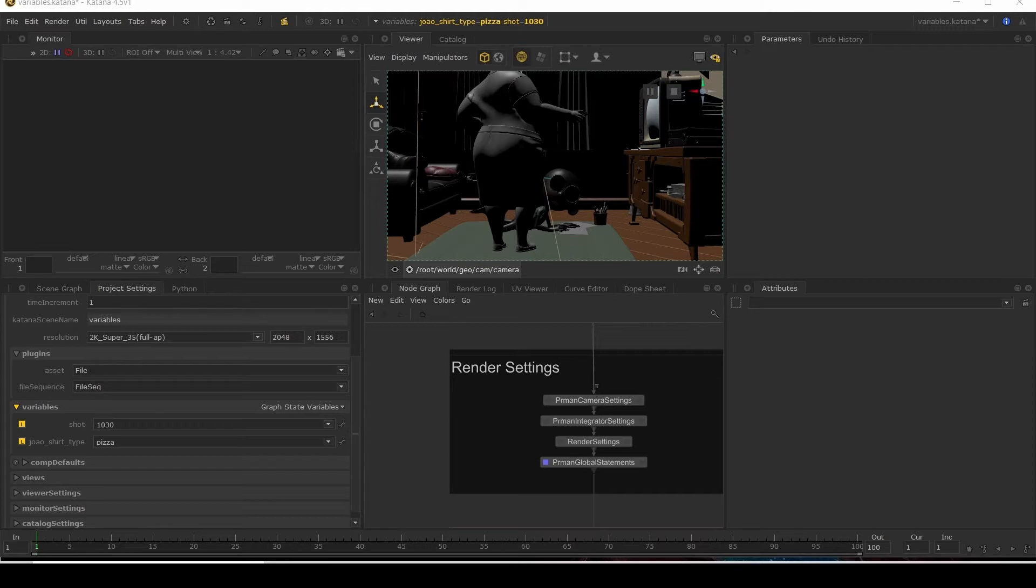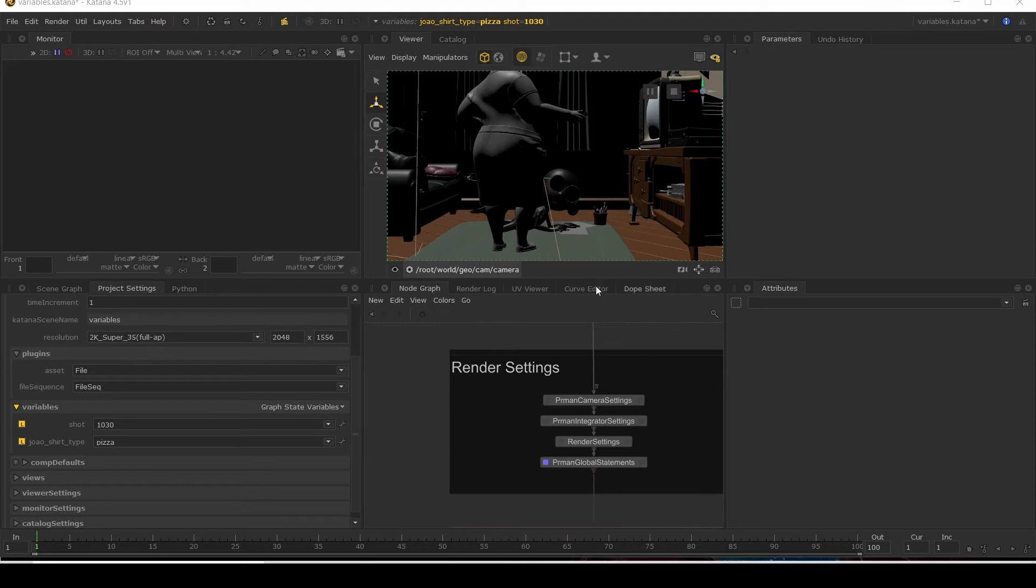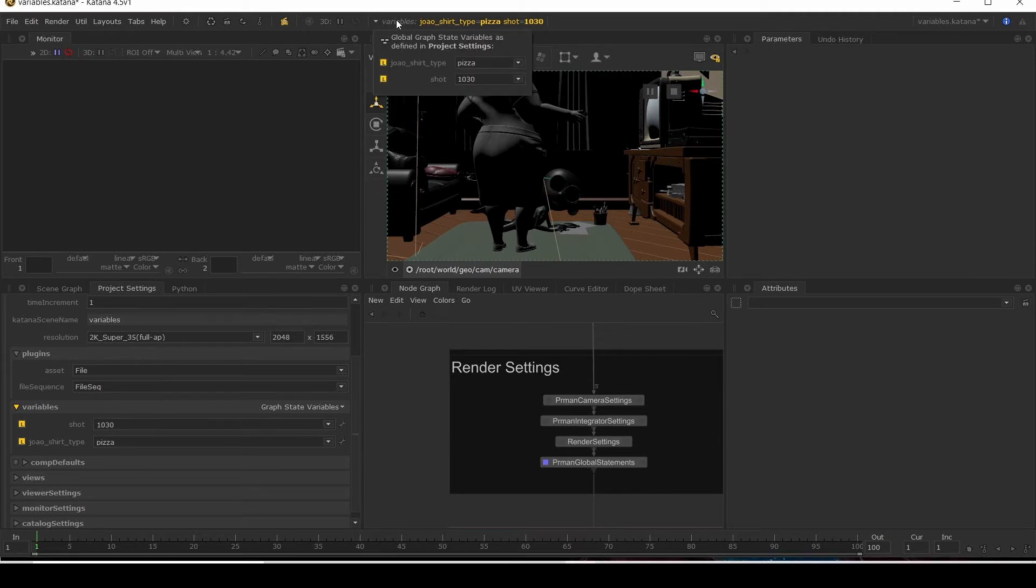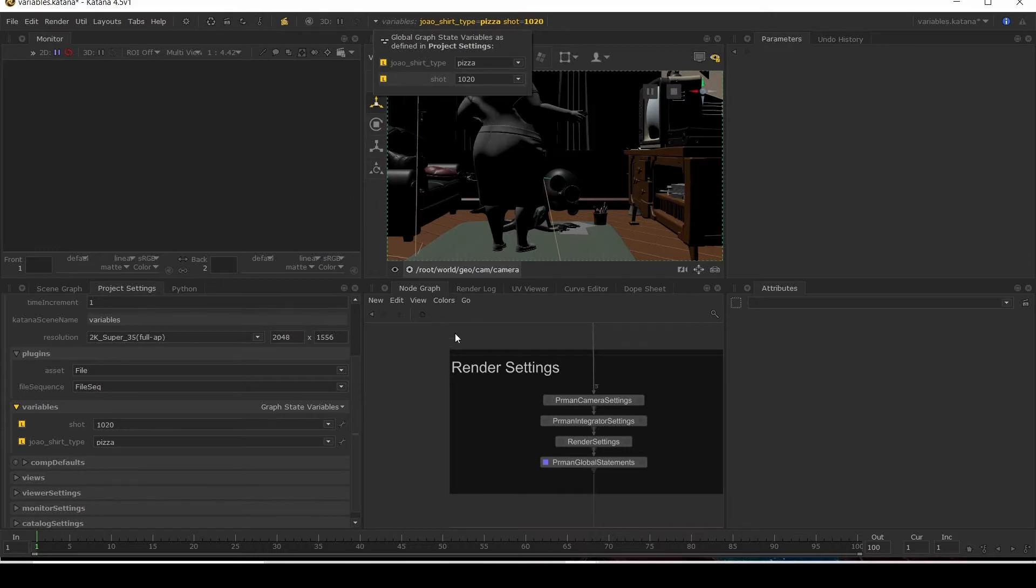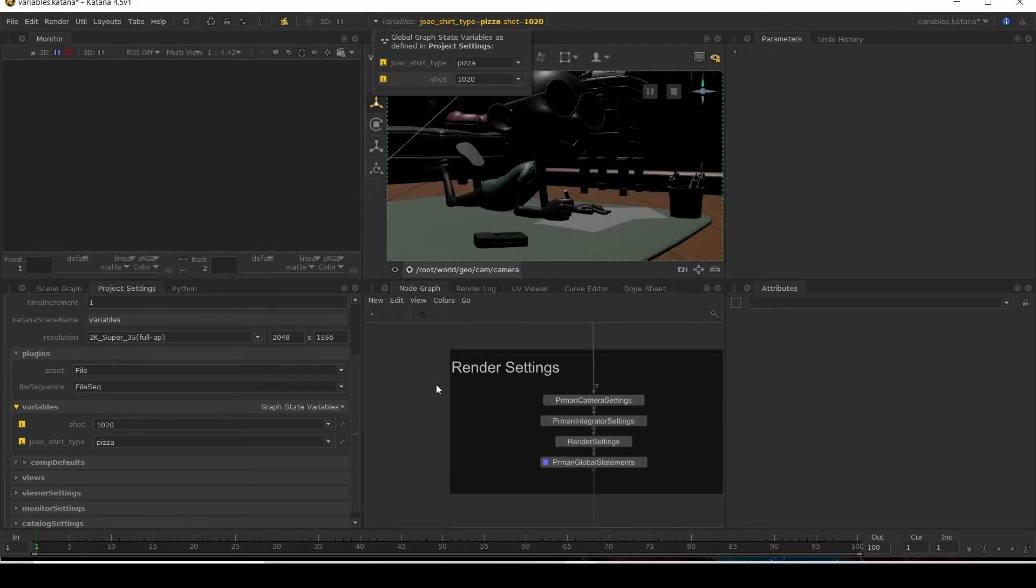Now you are probably familiar with global graph state variables you can set in project settings, the most common one being the shot variable which you can use to switch between shots. I have a scene here with some shots set up and I'm currently in shot 1030 and I click my variables up here, switch to 1020, switch to another shot.